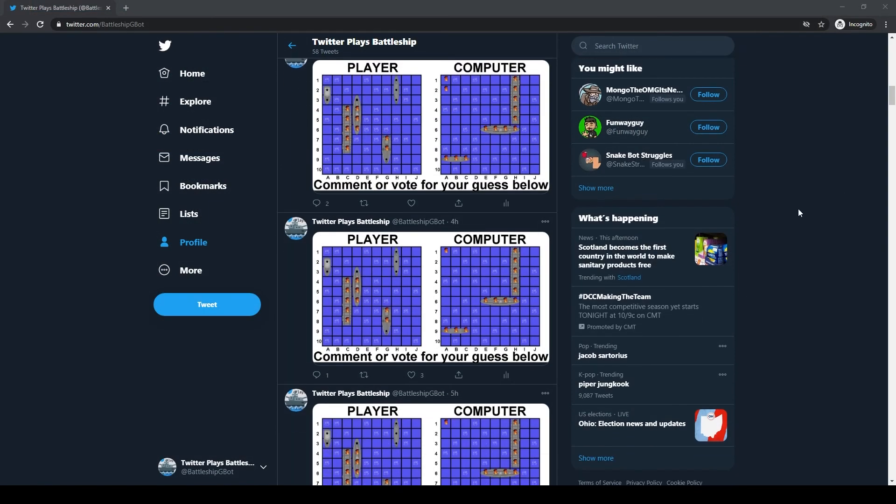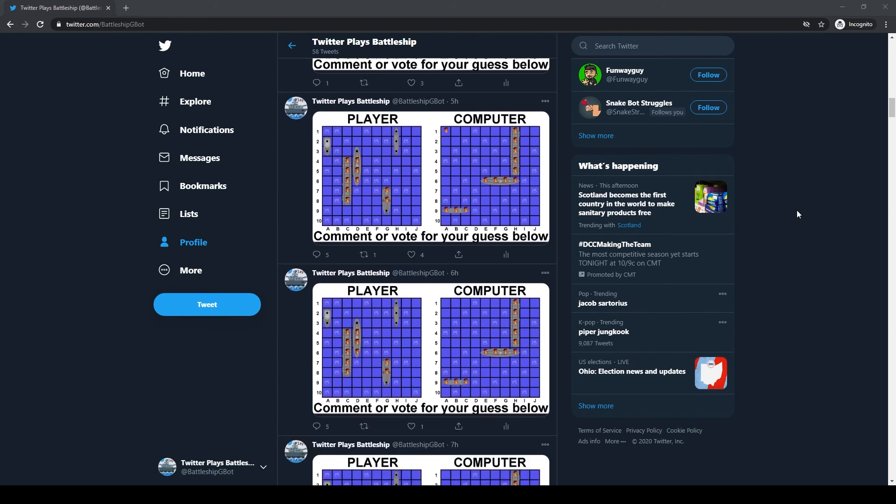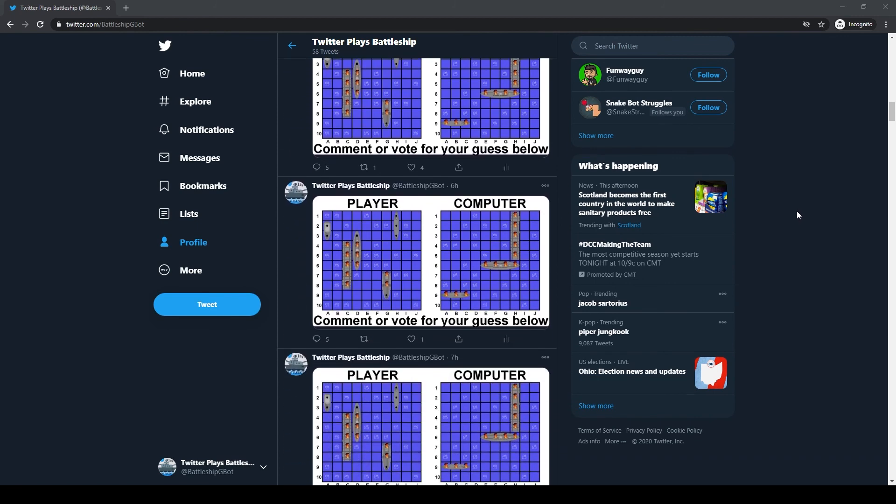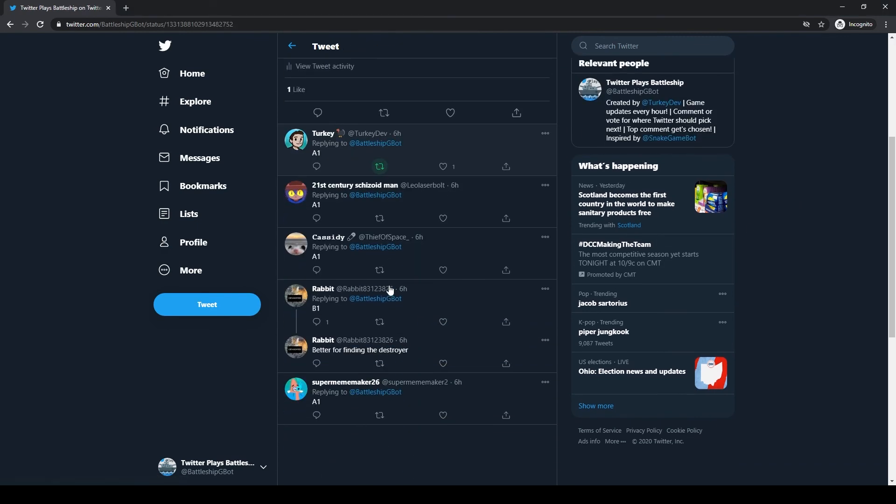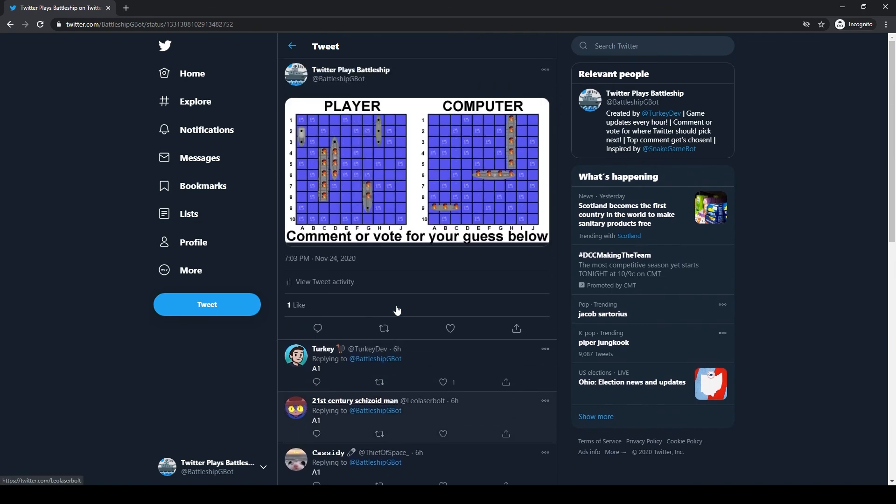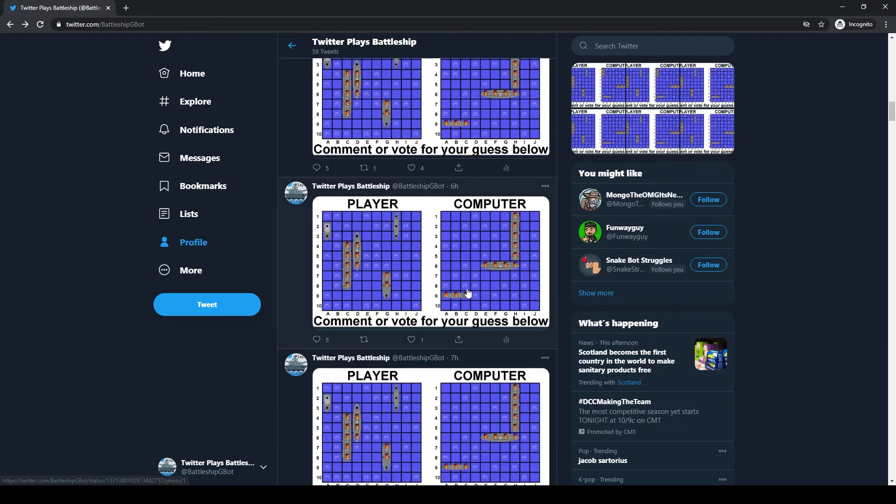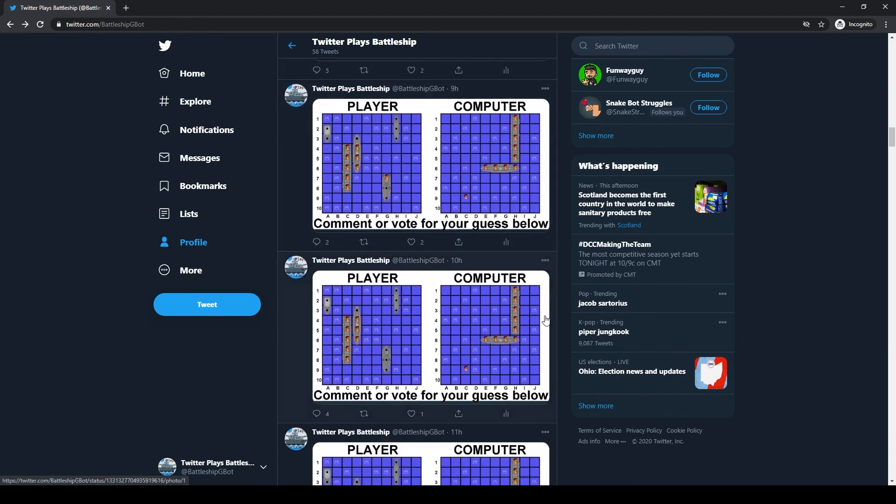But anyways, there we go! So that is my Twitter Plays Battleship Bot! I am extremely happy with how this has turned out, thank you to everyone who has played, and a big thanks to Polymars once again for his support, and a link to his video on how he made his Twitter snake bot will be linked down below.